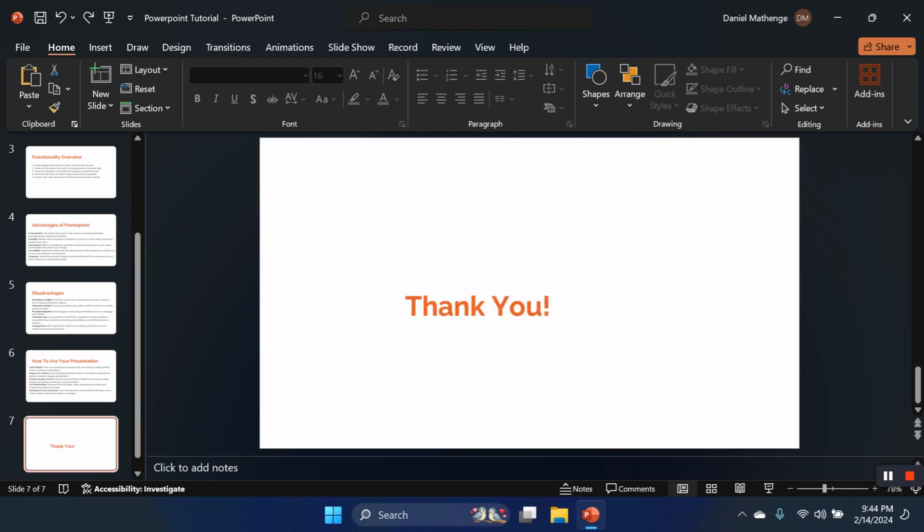And that's it about introduction to Microsoft PowerPoint. I hope the tutorial has been enlightening. Kindly subscribe if you haven't and give this video a thumbs up. Have a nice time as you ace your presentations. Bye-bye.